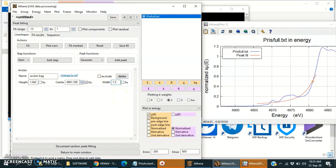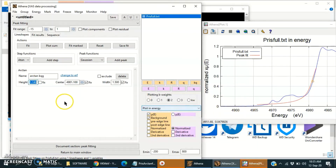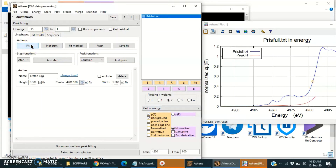First of all we will fix the width of this function and fit it. The height is too large here, so I want to reduce it. Since the previous line is at zero, make it zero itself and try it. Now leave the energy free and try it.